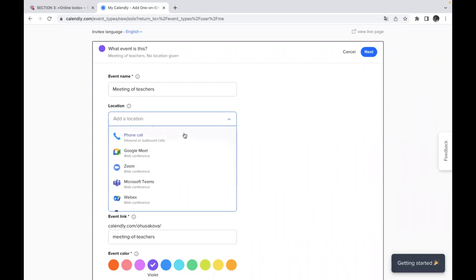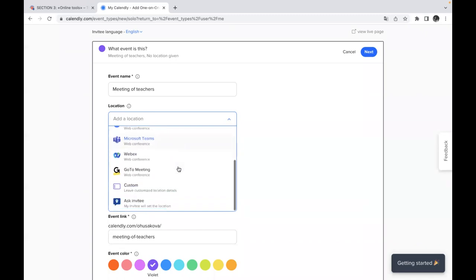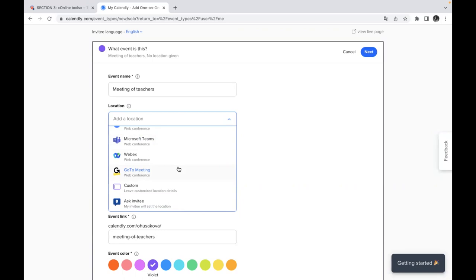But again, you can also add Microsoft Teams web conference WebEx go to meeting, leave customized location details. So you don't know where the event will take place yet. So you will just leave this space without any comments and you will upgrade it a bit later.